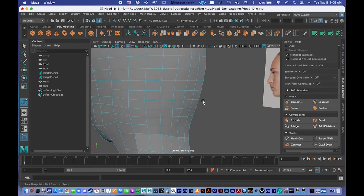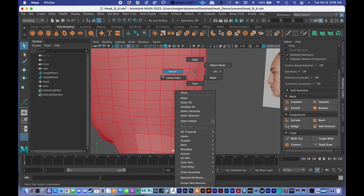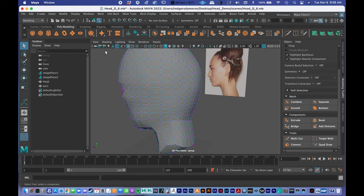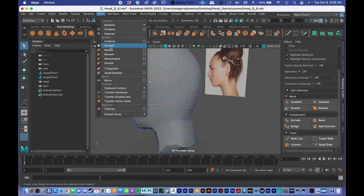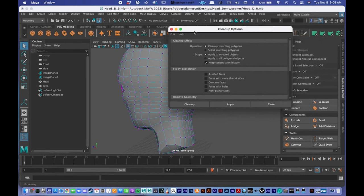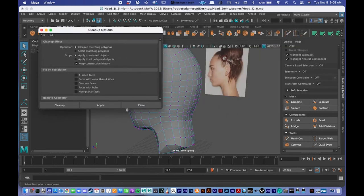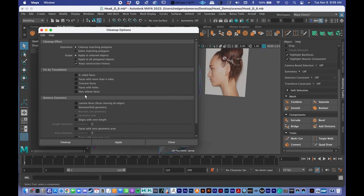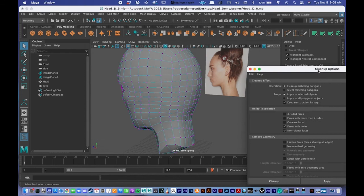What I recommend over that is to go to Mesh, then Clean Up, and press the options box. So that's Mesh > Clean Up > options box. Under Cleanup Options, I'm going to check these two options — but definitely do not check four-sided faces, do not select that one.